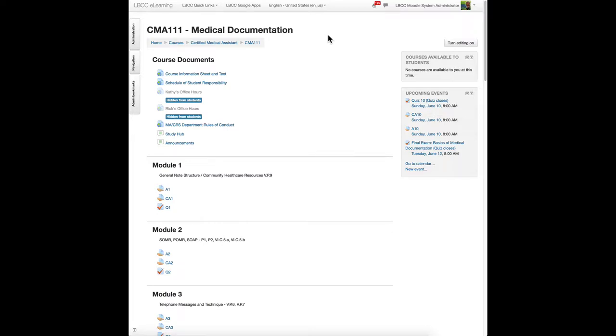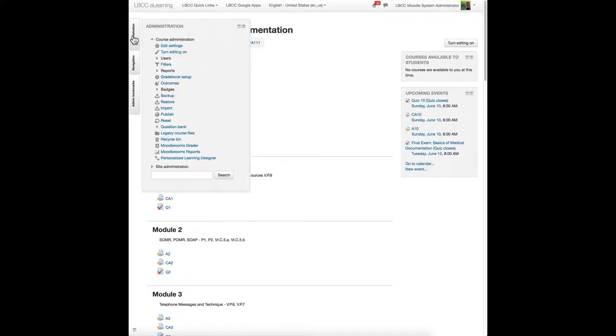Here's how you attach an outcome set to your Moodle course. Go to your administration block, down to edit settings.